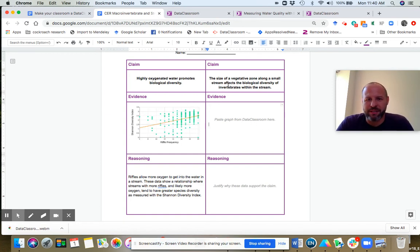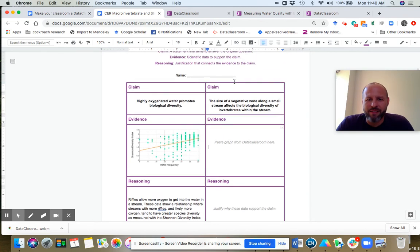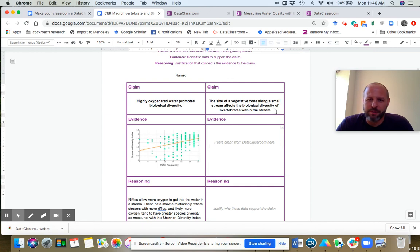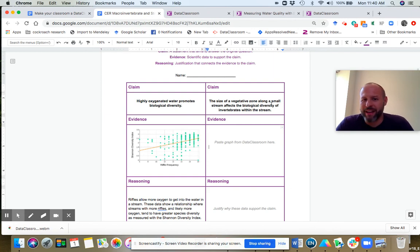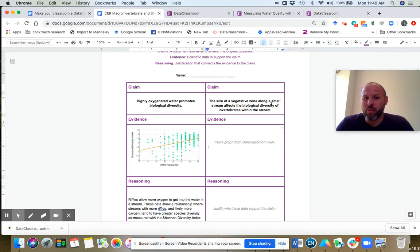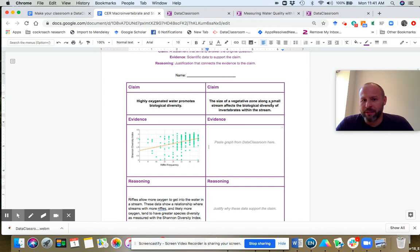So let's take a look at the second claim here. The size of a vegetative zone along a small stream affects the biological diversity of invertebrates within that stream. So the size of a vegetative zone has an effect on the diversity in the stream. So we need to look for two different variables: one that measures the size of a vegetative zone and two, one that measures biological diversity.